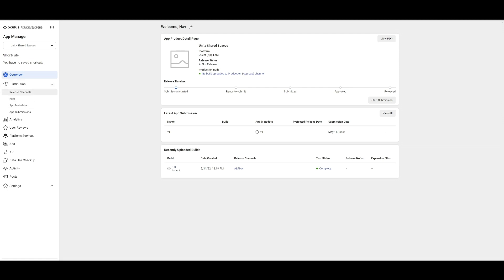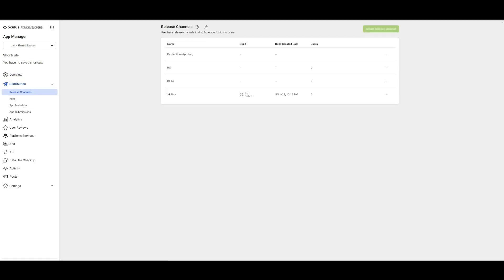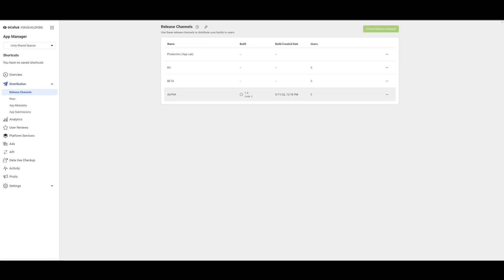Another thing to make sure of is to add yourself as well as any other user you intend to play with as a tester of this app. To set this up, we will visit the Oculus for Developer website and add them under App Manager, Distribution, Release Channels.